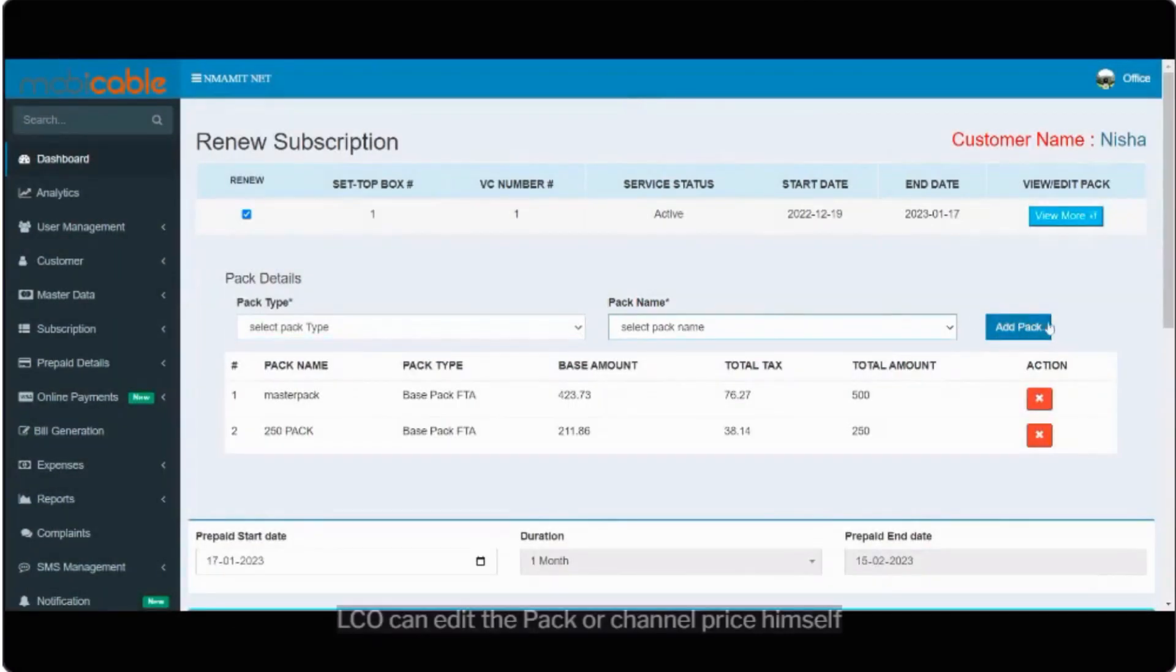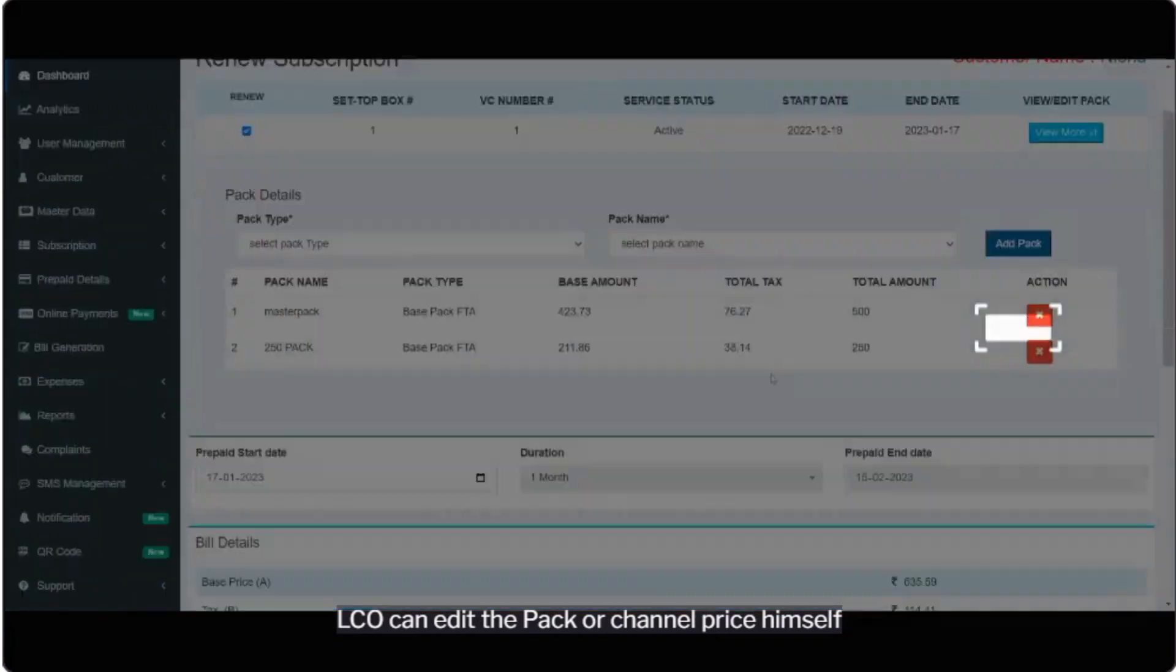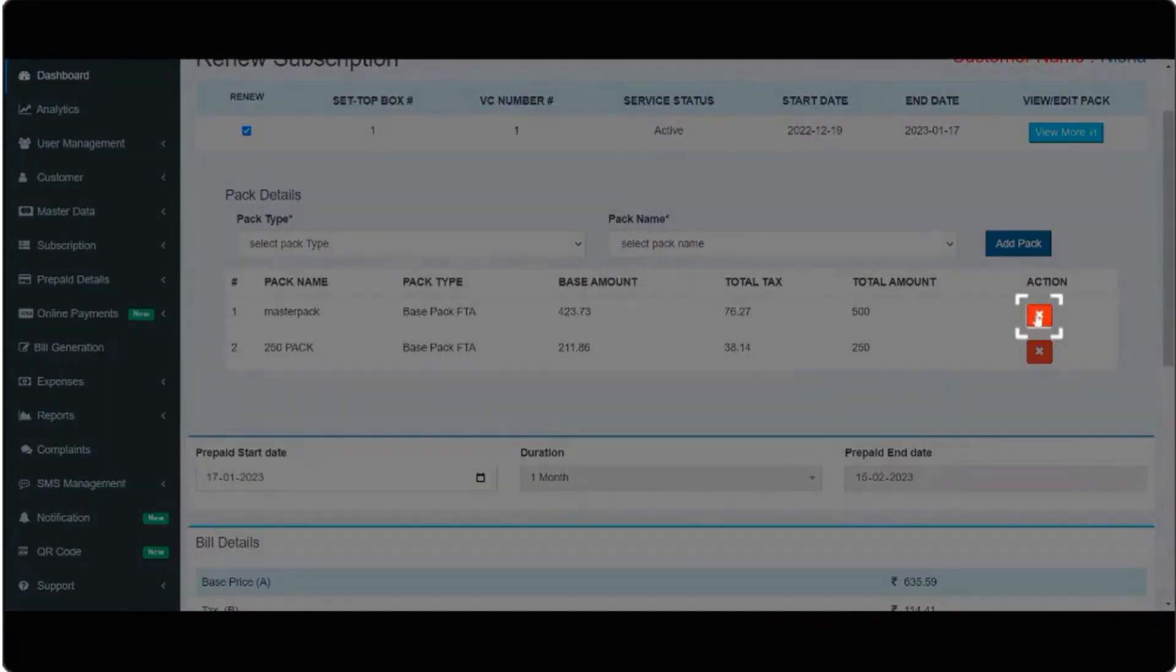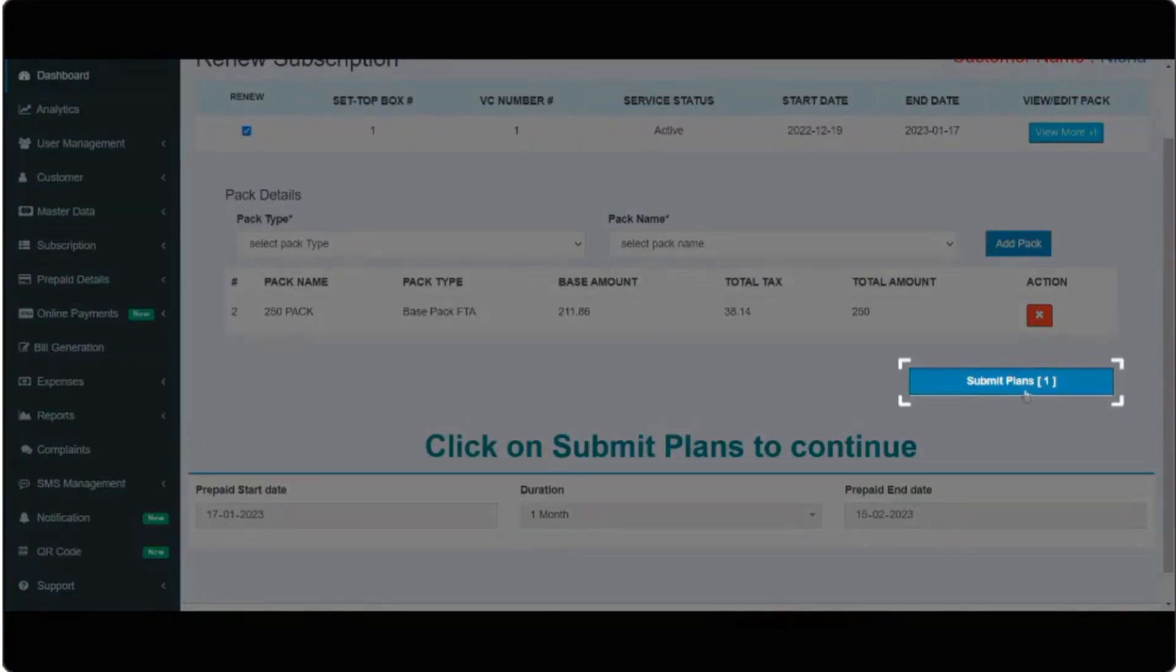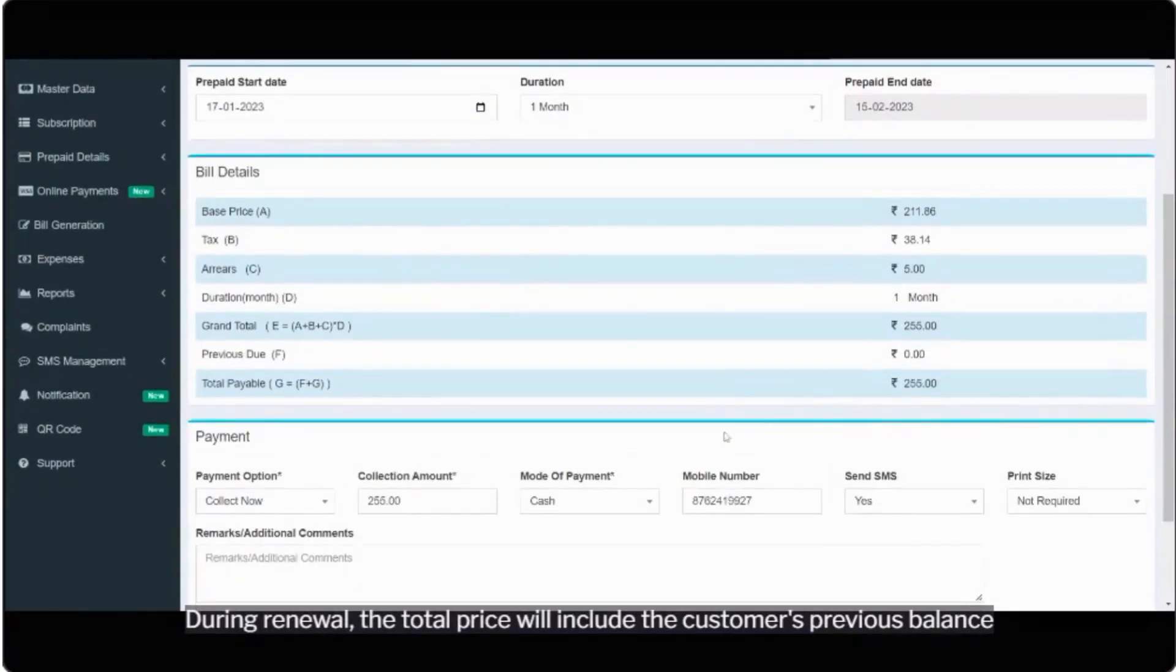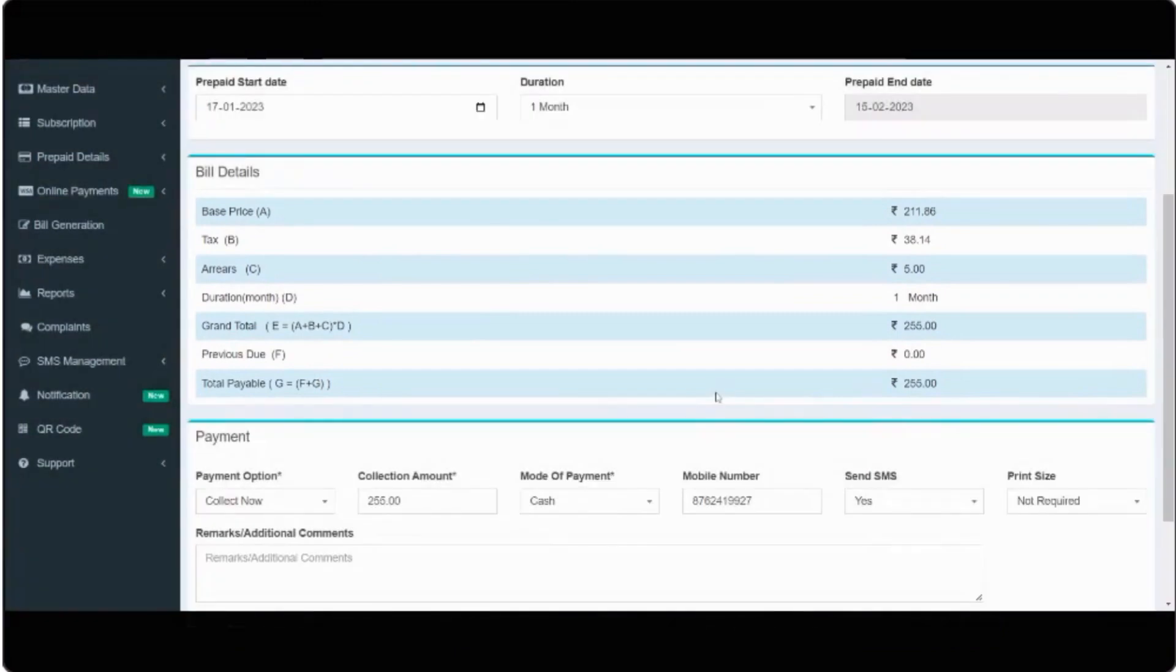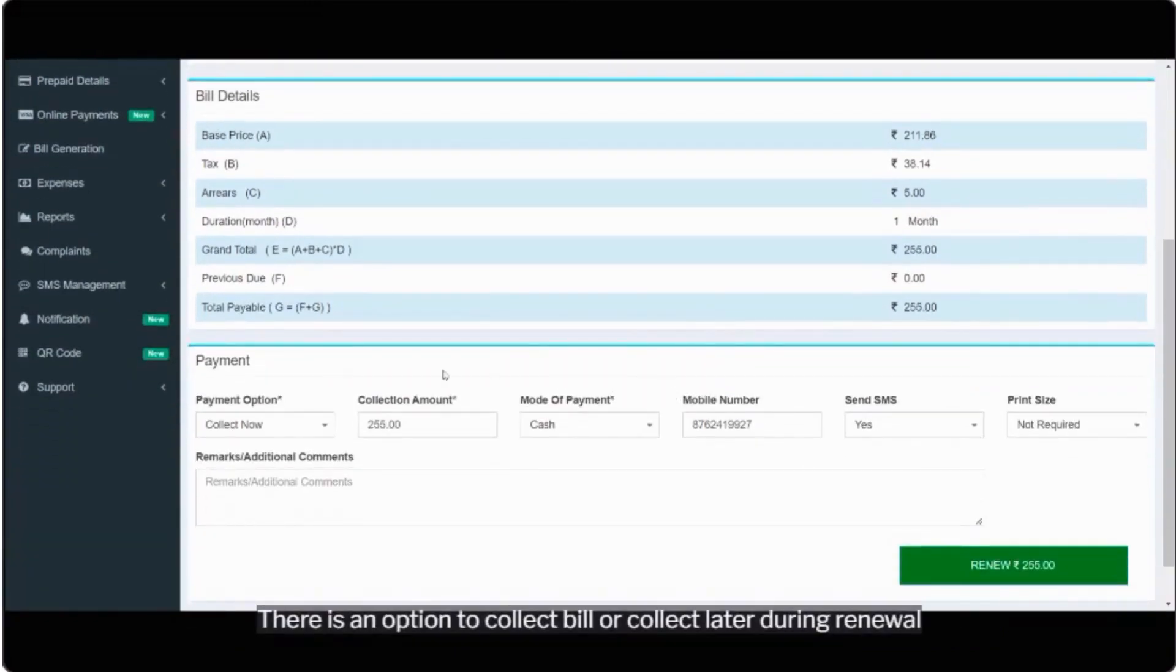LCO can edit the pack or channel price himself. During renewal, the total price will include the customer's previous balance. There is an option to collect bill or collect later during renewal.